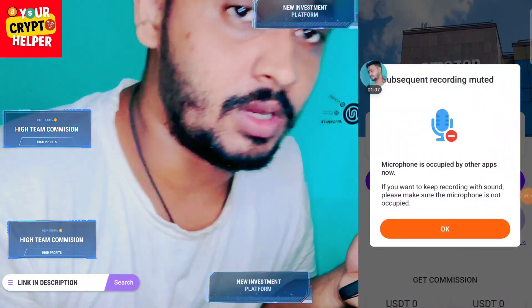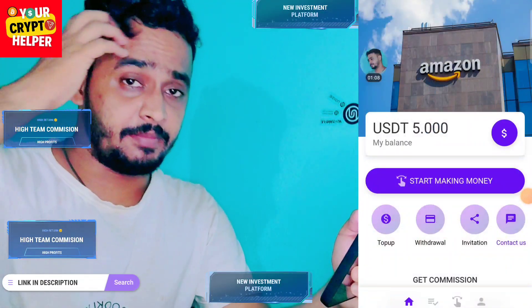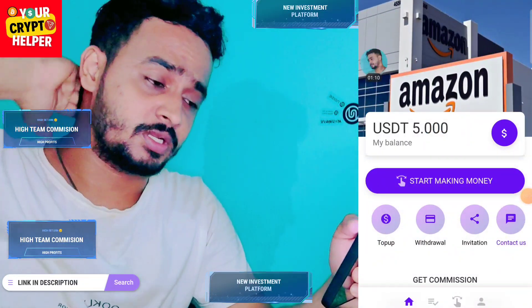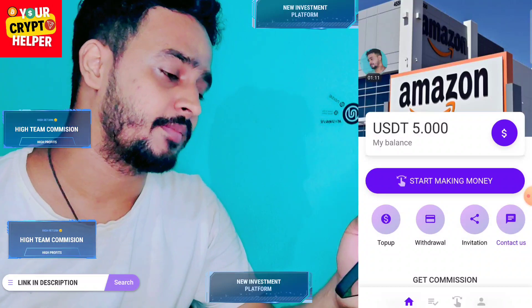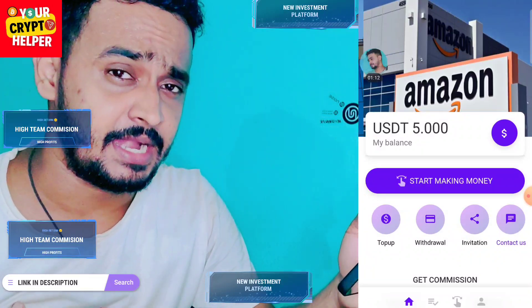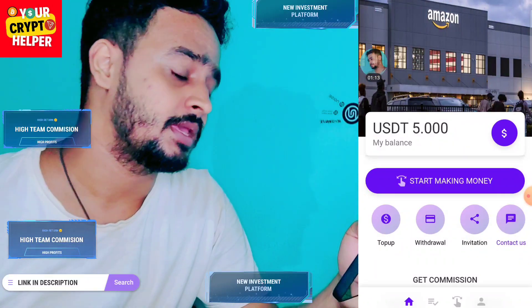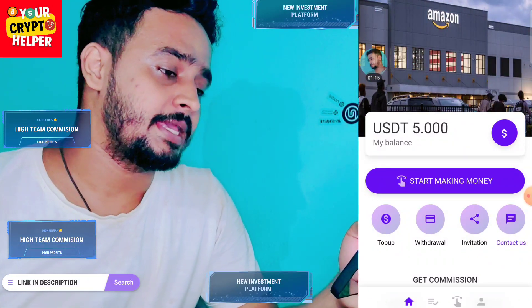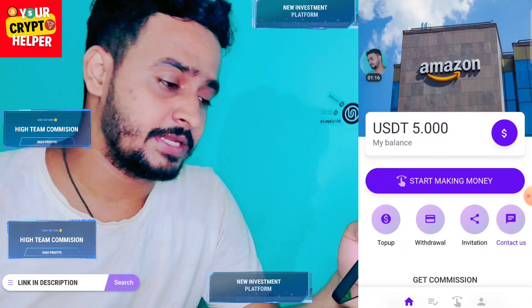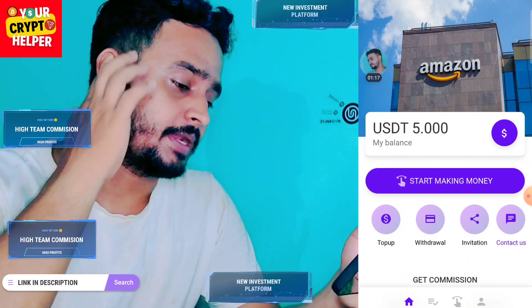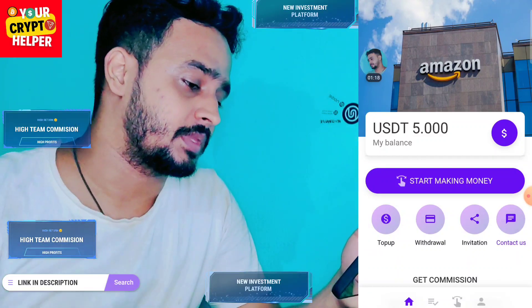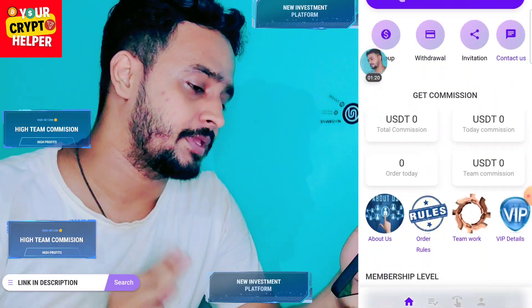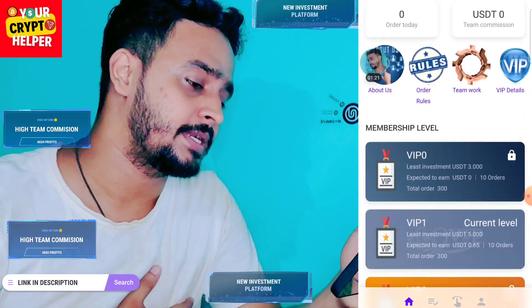Today I'm going to tell you about a new USDT making platform. Here you can see you just click 'Start Making Money' and you can start earning. If you sign up through my link you will get free USDT on this platform.